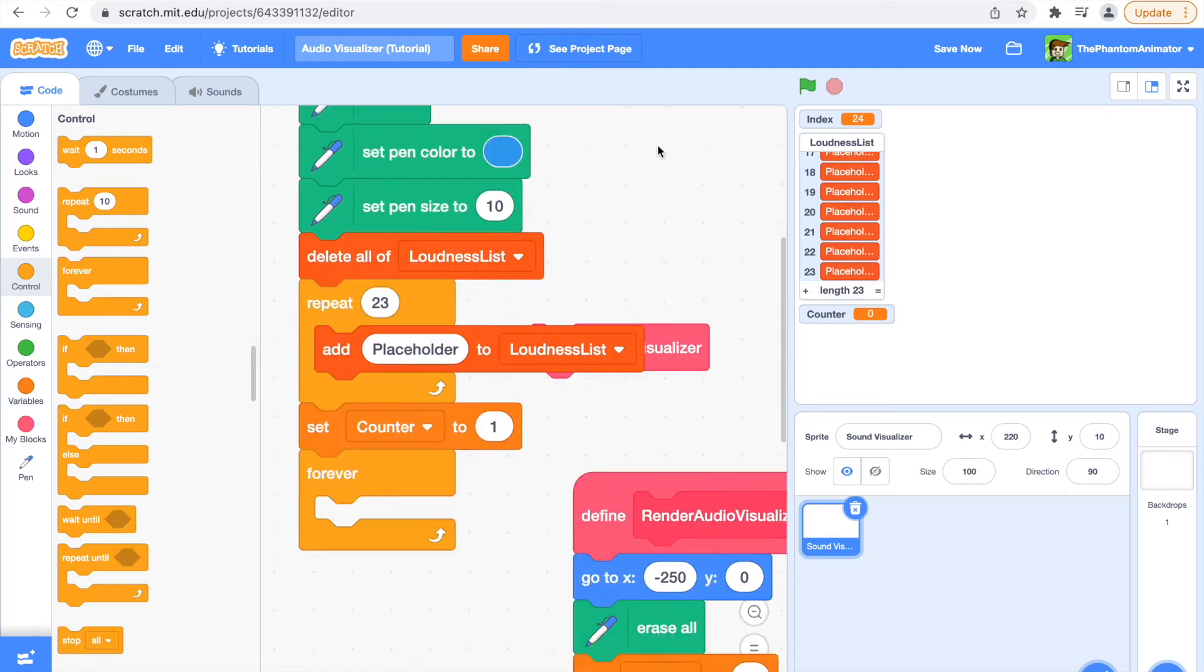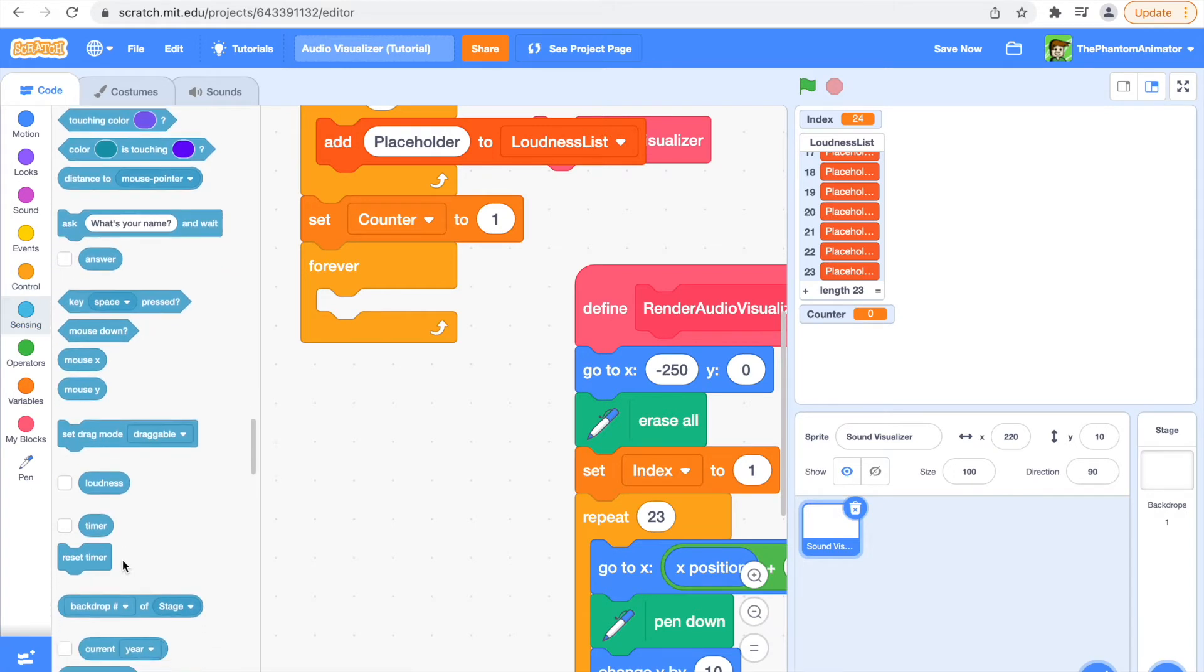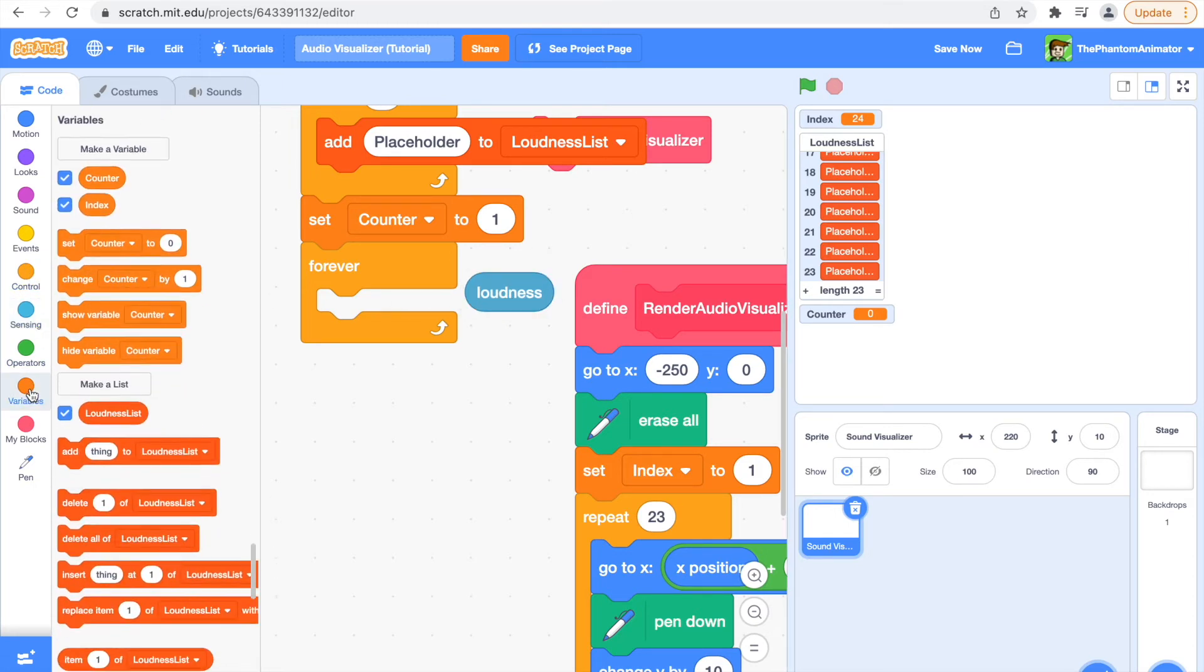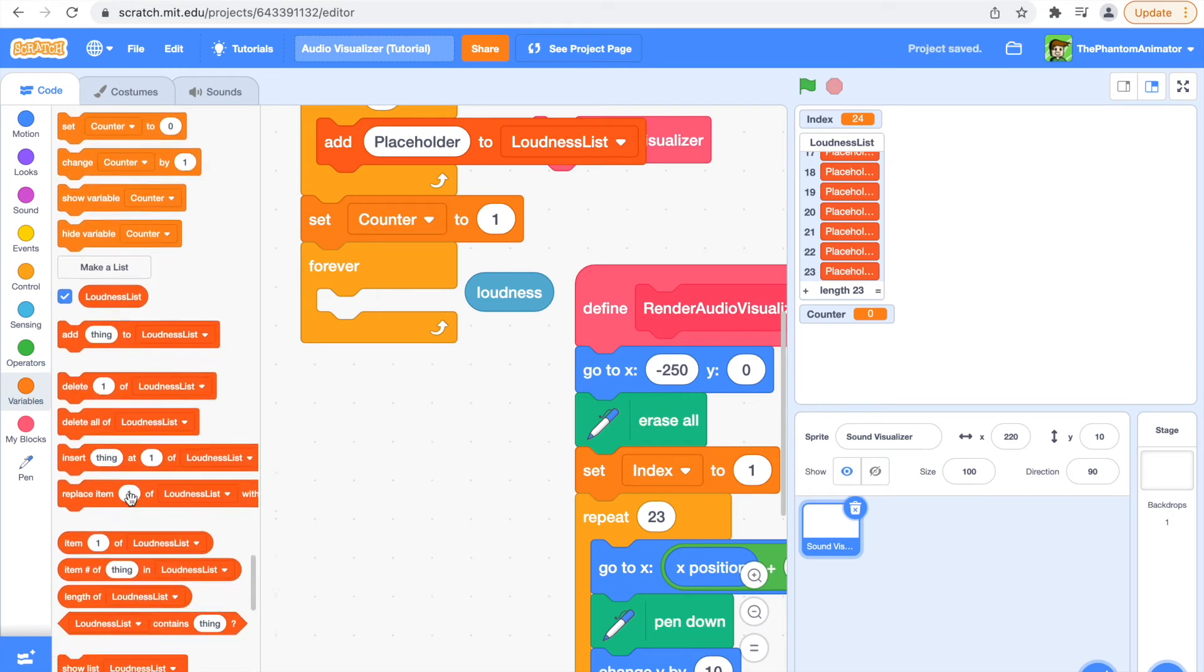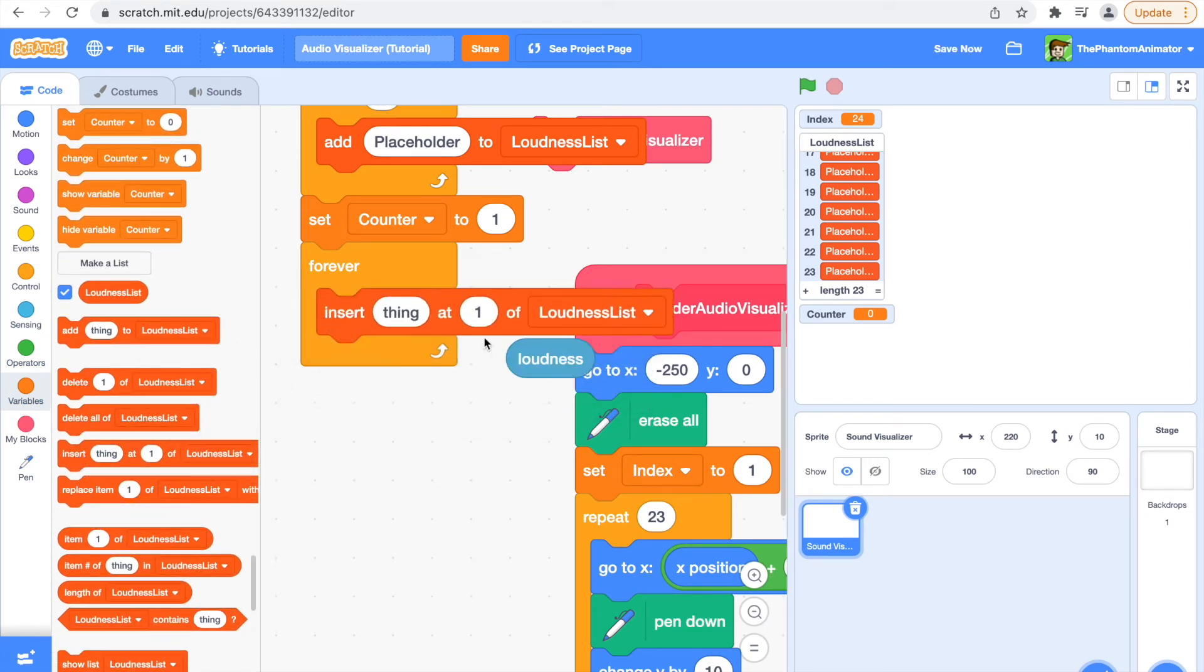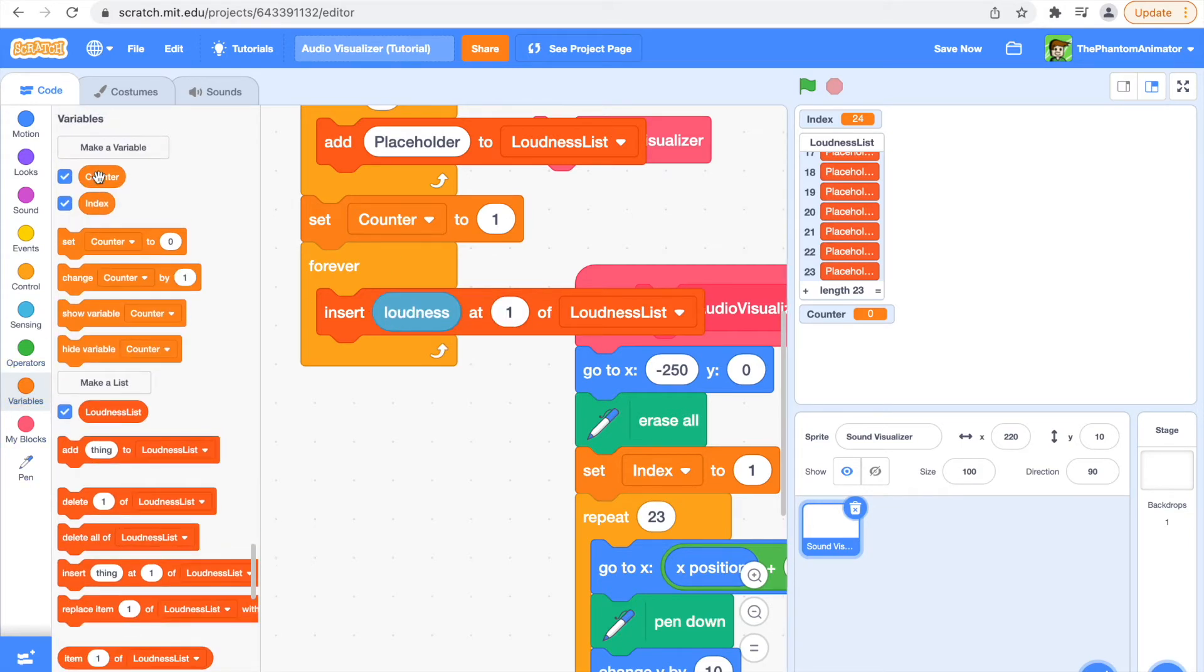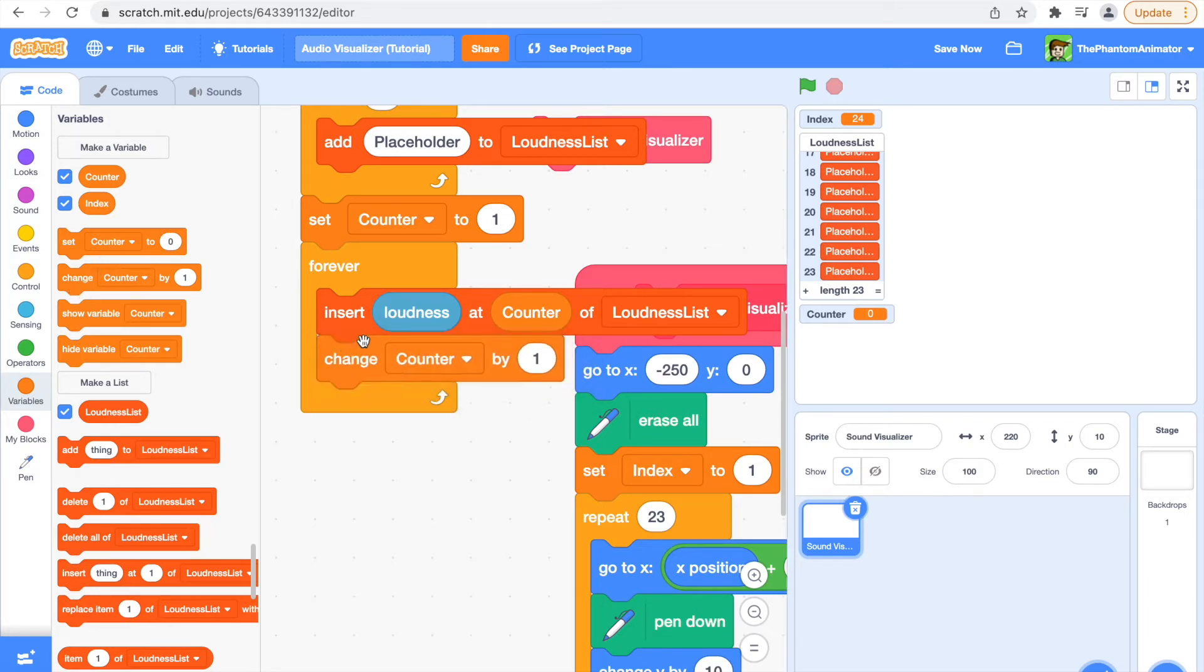So forever, now go to sensing, and this is what will make us detect our loudness, the loudness block. So we are going to insert loudness at counter of loudness list, and after this we're going to change counter by one.